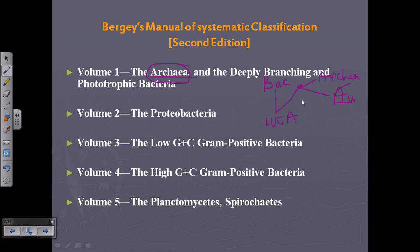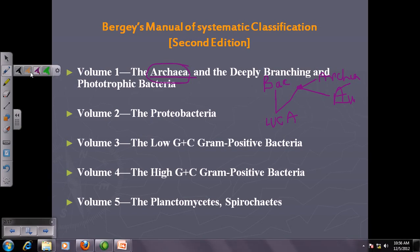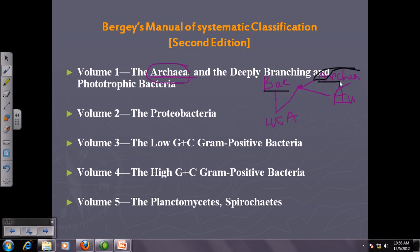Using cutting-edge technologies like DNA technology, we have come to know that archaea are much more closely related to eukarya than to bacteria. Volume 1 deals with archaea as well as some extremophile microorganisms, like archaea, which love to be in harsh environments.